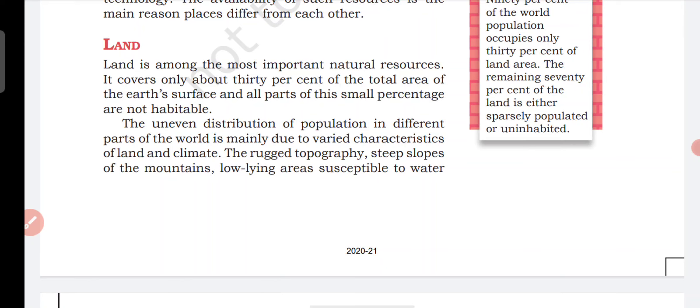The uneven distribution of population in different parts of the world is mainly due to varied characteristics of land and climate. For example, there are a lot of people in India and China, but in Africa there are desert areas where people live less. Our climate and land being favorable is what allows humans and animals to survive in greater numbers.